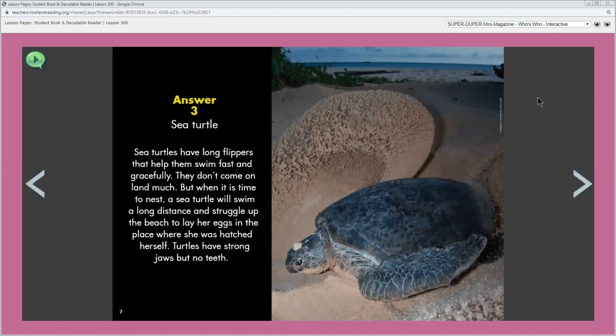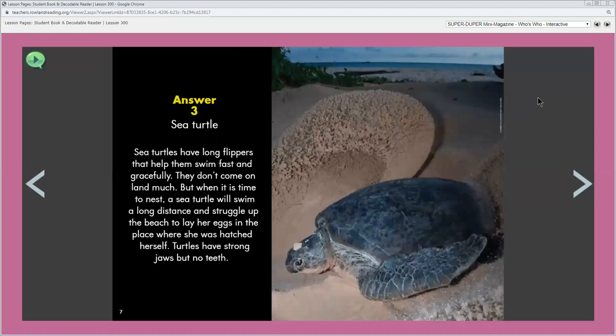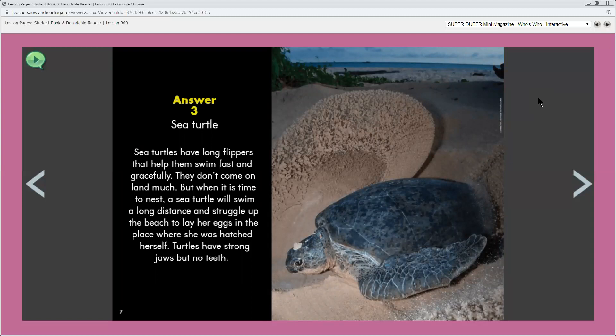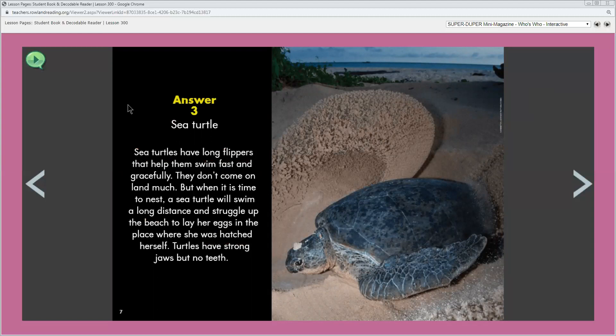It was about a sea turtle. What do you think this page will be about? More facts about sea turtles, right? So a couple words before we read. Let's look at the word flippers, right here. Flippers are a turtle's arms and legs. And the other word I wanted to look at is gracefully, right there. Gracefully means to move beautifully.